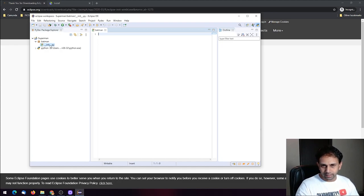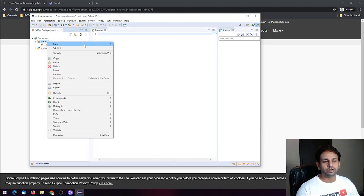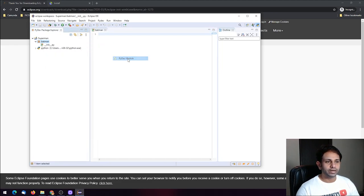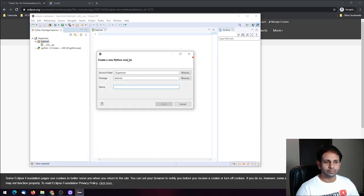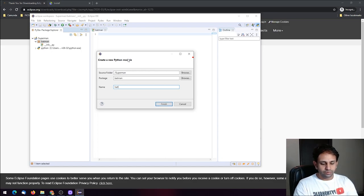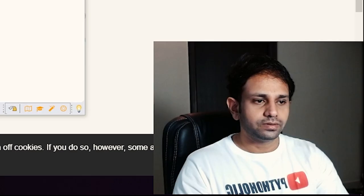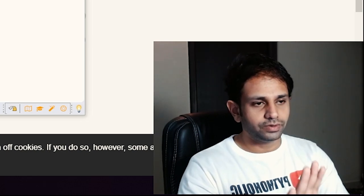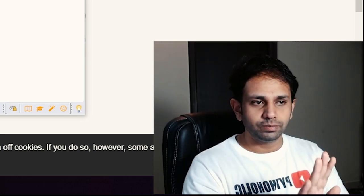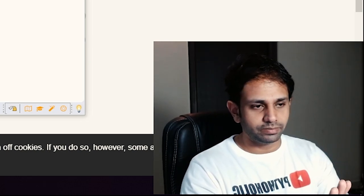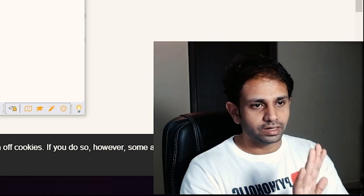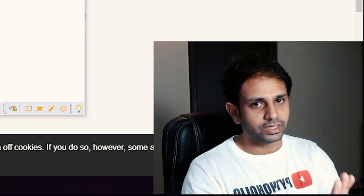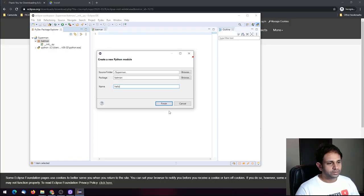Right-click on 'batman' and create a new PyDev module — this is basically creating a file. If you're creating a Python module, don't type '.py' in the filename; it will already use the .py extension. Just type 'hello' or your desired filename and click Finish.